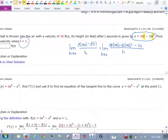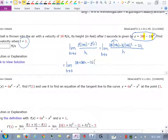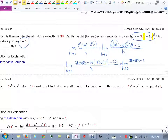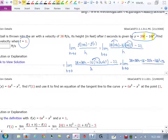I need to distribute the 38 and expand (1+h)² and distribute 16. So I get the limit as h approaches 0 of: 38 + 38h minus 16(1 + 2h + h²) minus 22, all over h. Distributing the 16 gives: 38 + 38h minus 16 minus 32h minus 16h², minus 22, all over h.